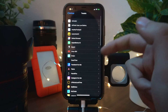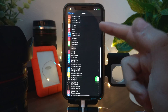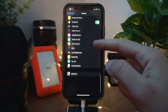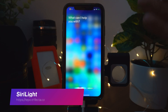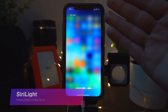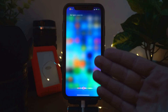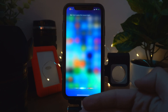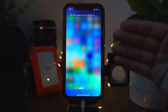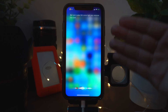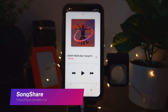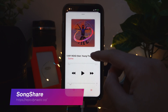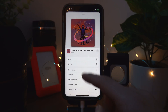Shuffle makes your Preferences app a lot more organized with all your tweaks right there. Siri Light makes Siri more light and removes the dark blur from the background.